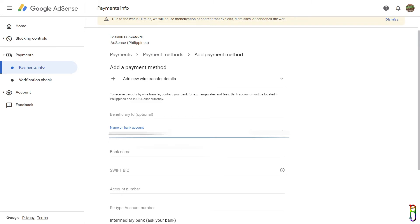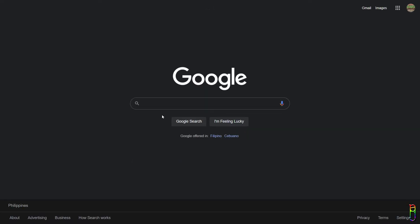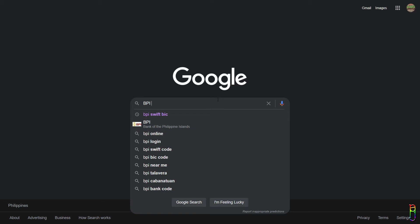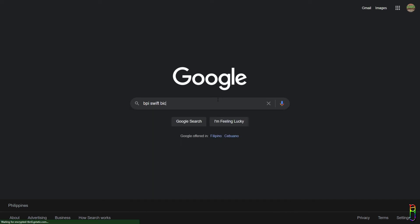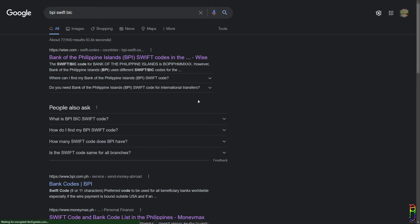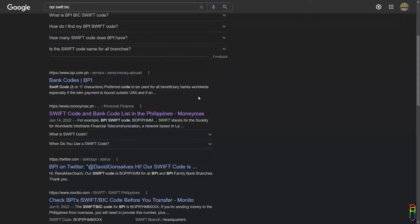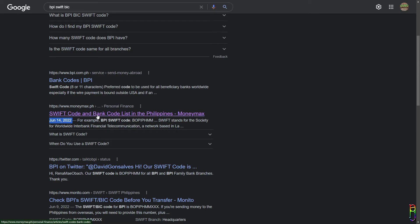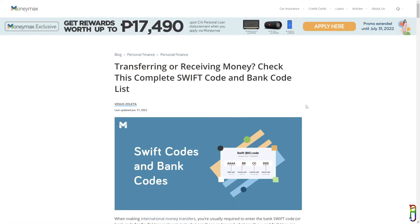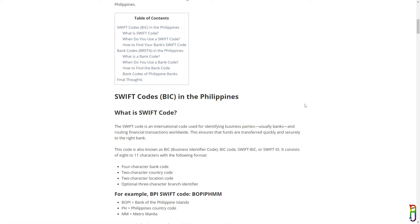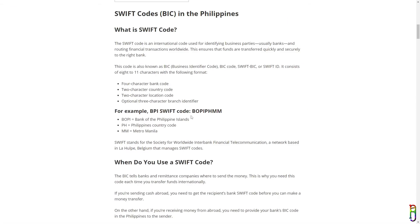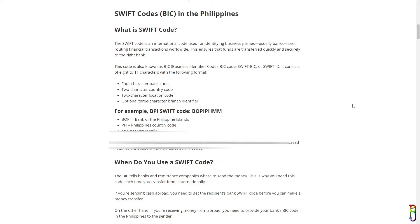For the name of bank account, make sure that you enter the same exact name on your bank account. For the bank name and its SWIFT BIC code, just to be sure that you got it right, I suggest searching for your bank SWIFT code. Look for the latest search result just to be on the safe side that you are looking at the latest data. For this example where I am searching for BPI, we can now get both the bank name and SWIFT code and just copy and paste them to the AdSense form.